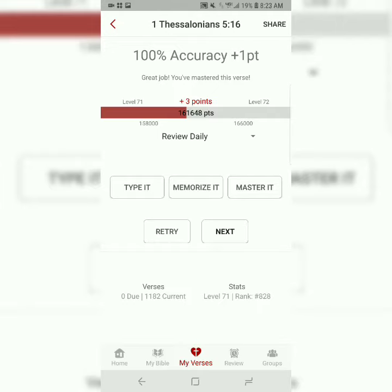Thank you for watching this tutorial on how to memorize 1 Thessalonians 5:16. This is Danny from catchforchrist.net. Have a great day, and God bless.